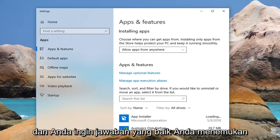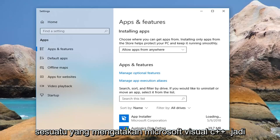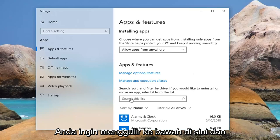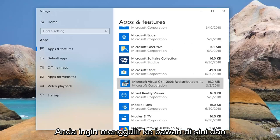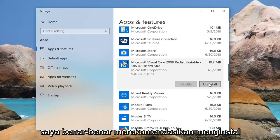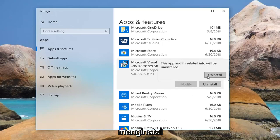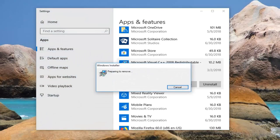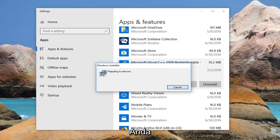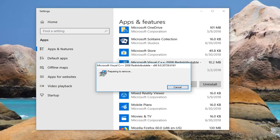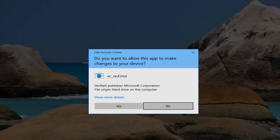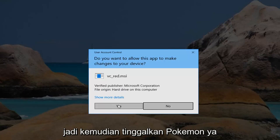And you want to go down until you find something that says Microsoft Visual C++, so you want to scroll down right here. And I'd actually recommend uninstalling it. So then left click on yes.